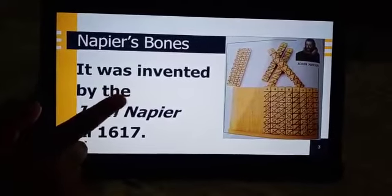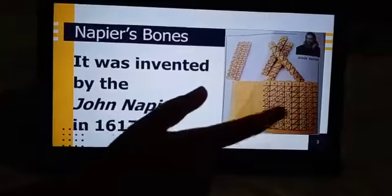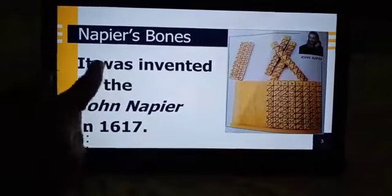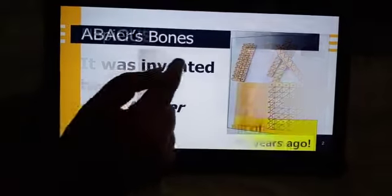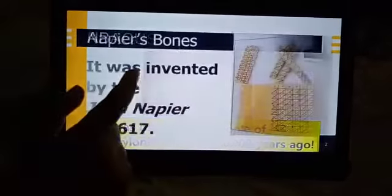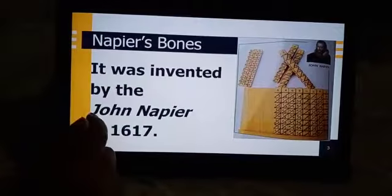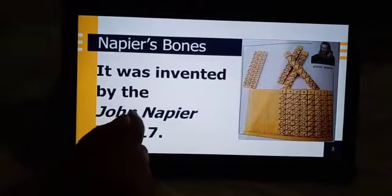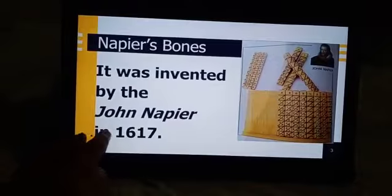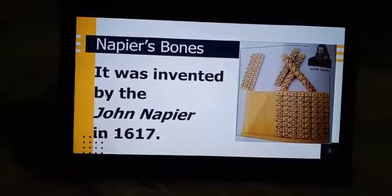This is Napier's Bones. It was invented by John Napier in 1617.